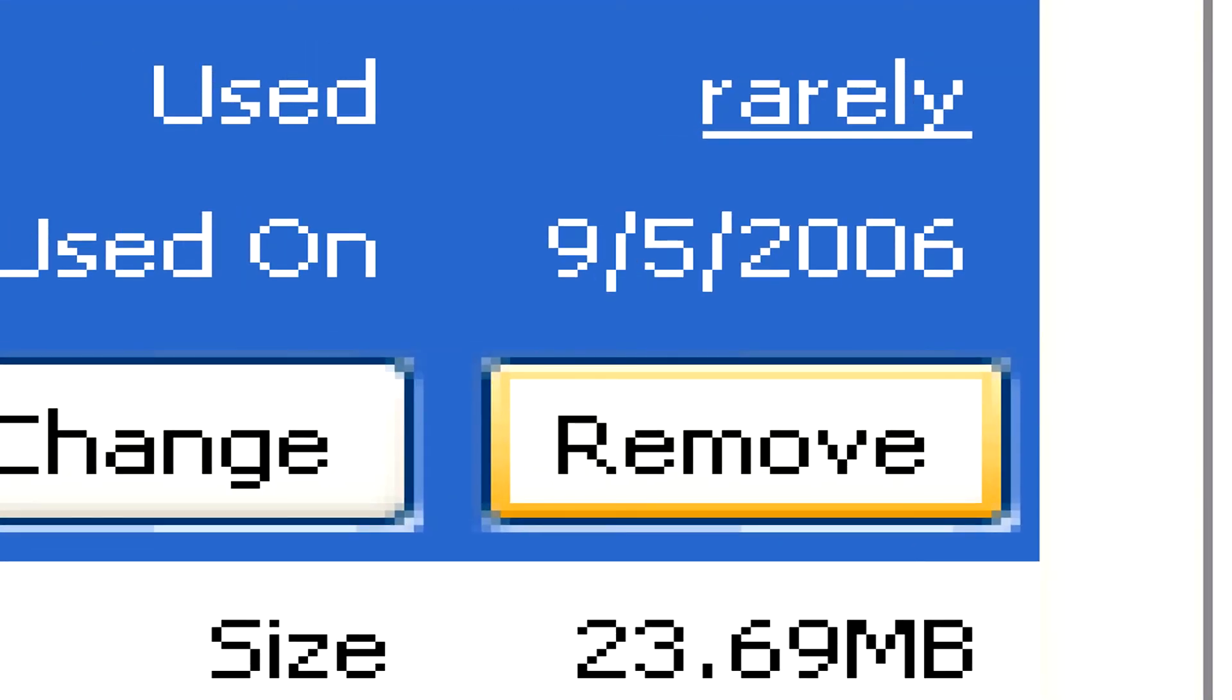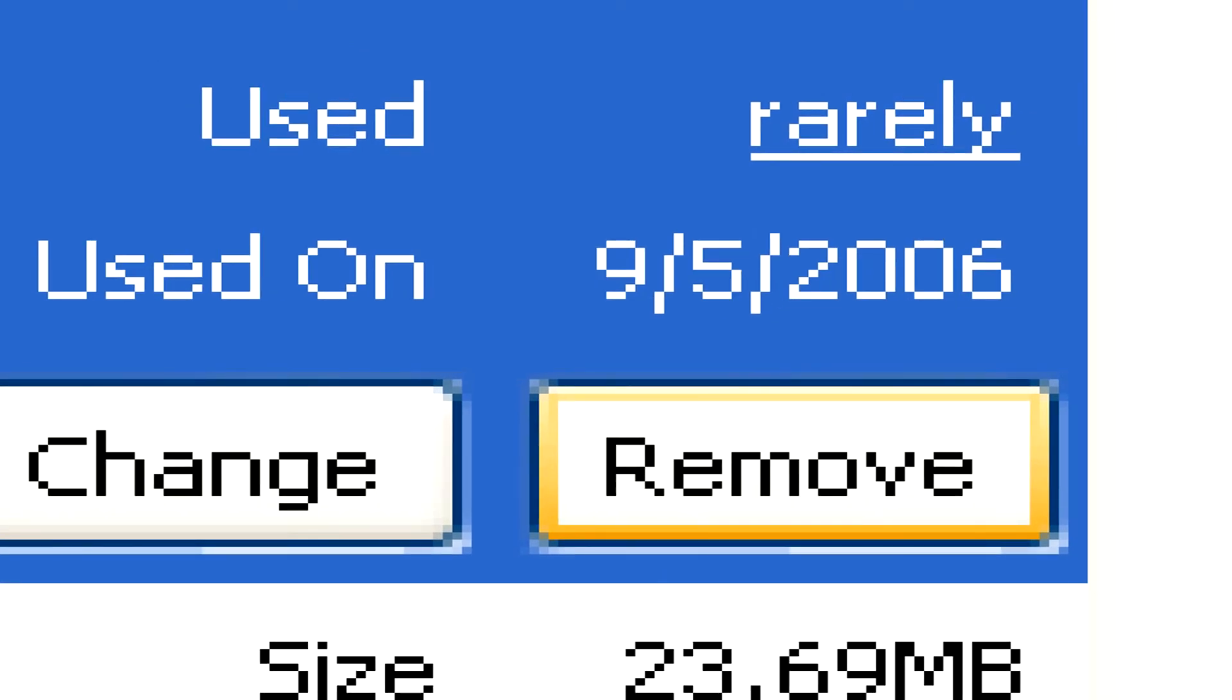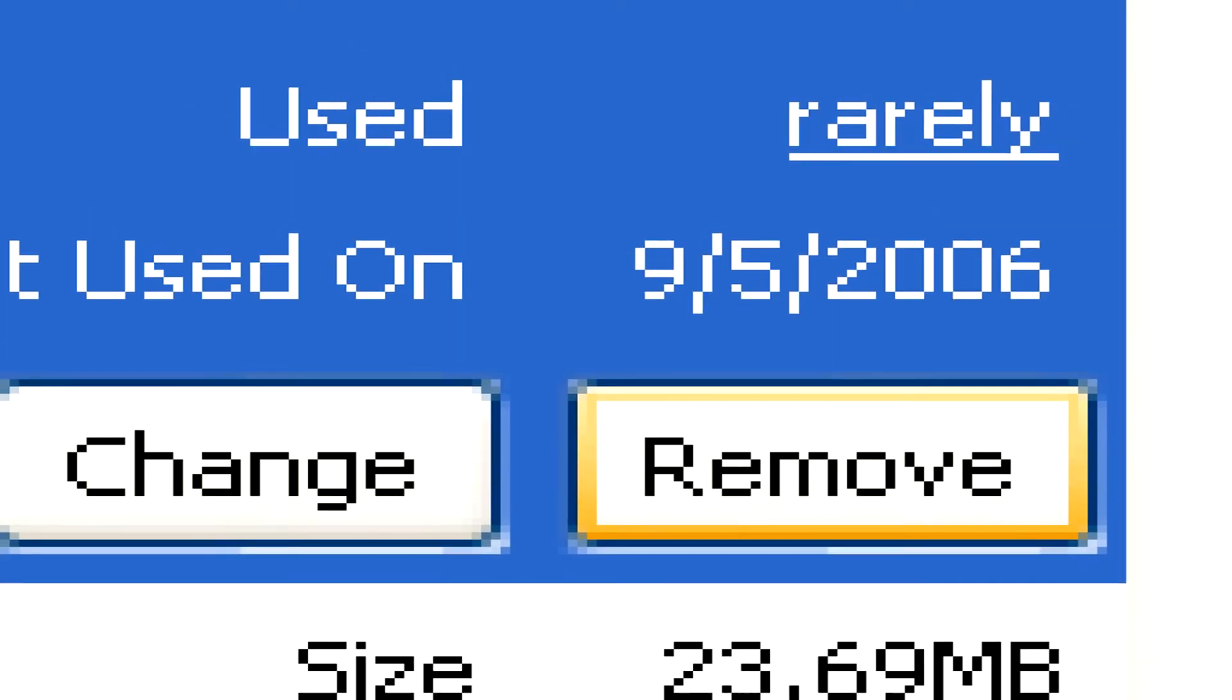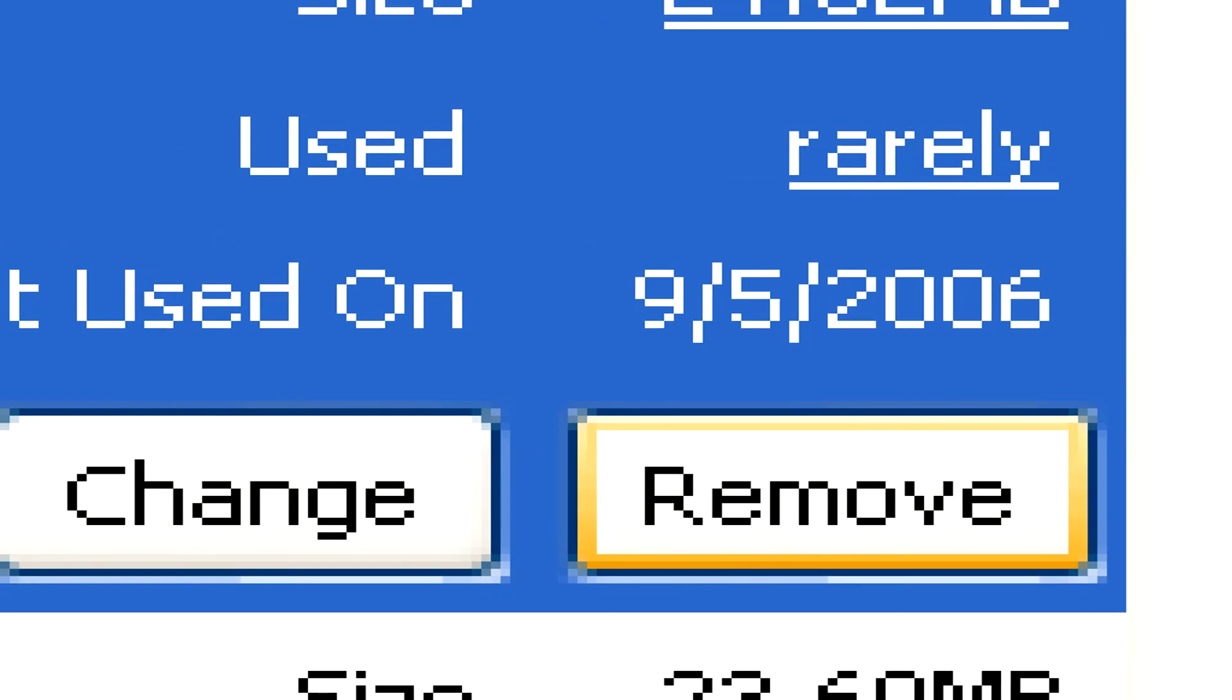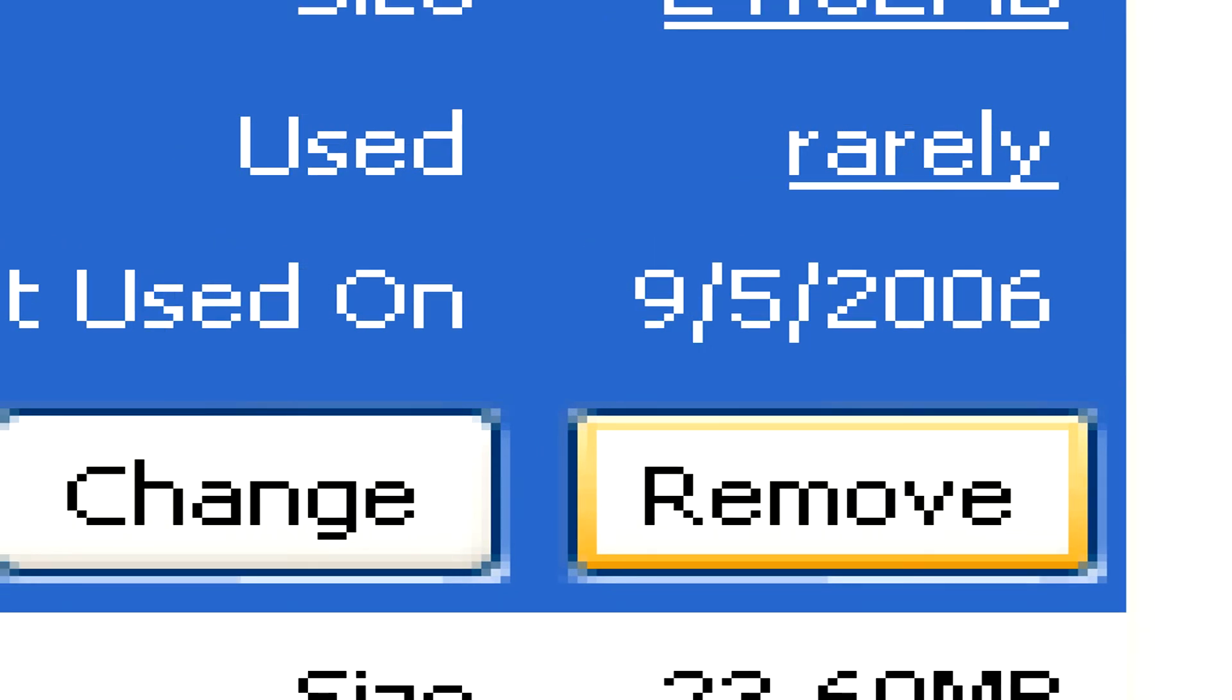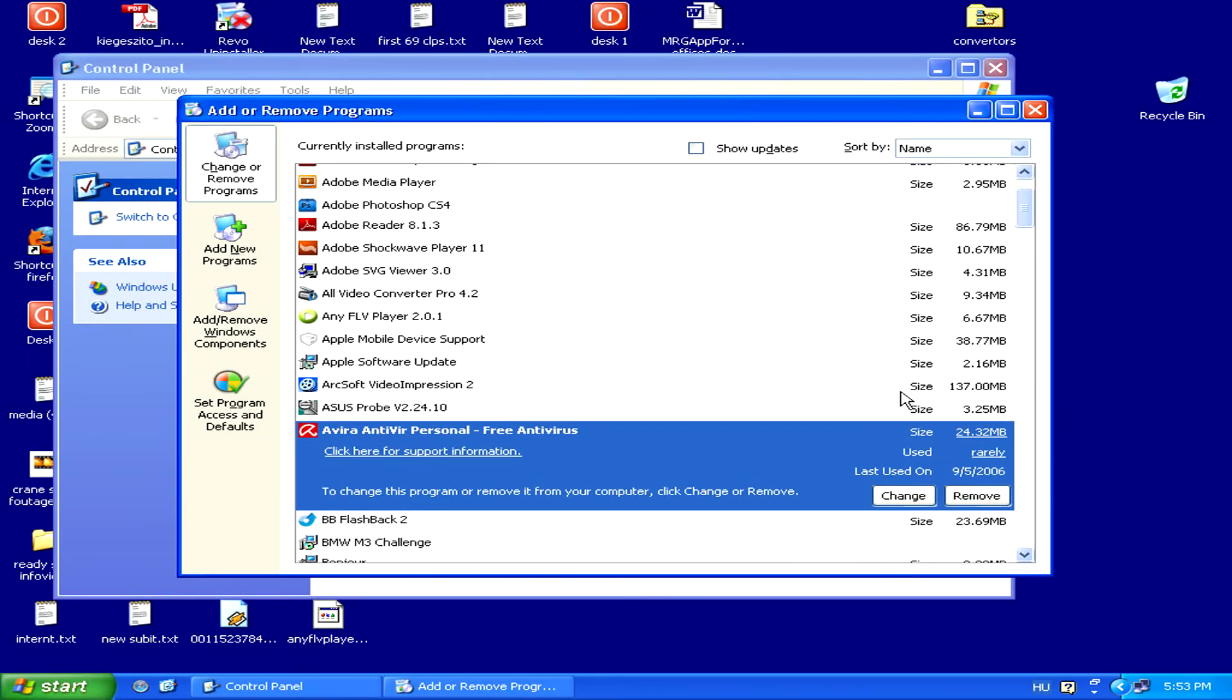Then simply follow the simple steps guided by Windows to completely remove your antivirus program. After this is done, you can feel free to reinstall a new one without creating any trouble.